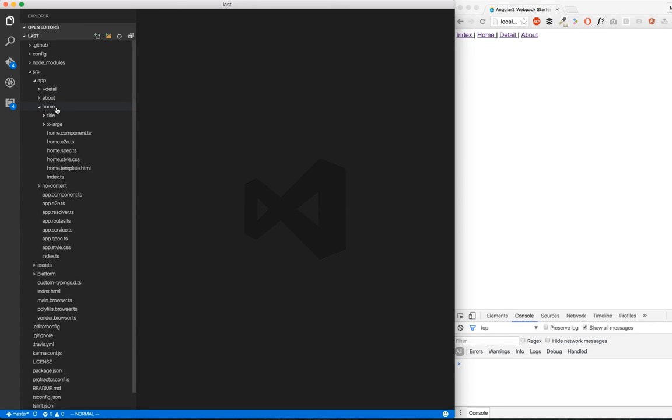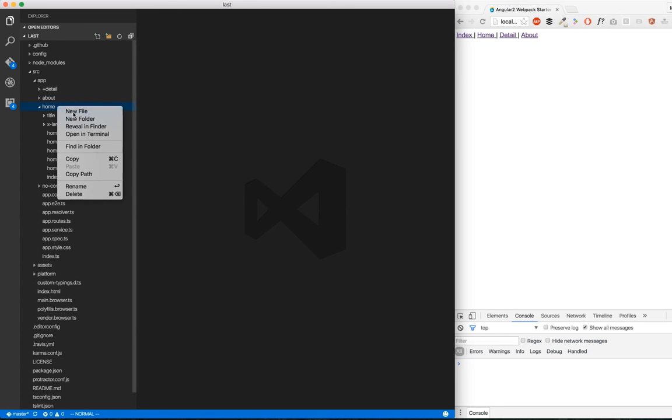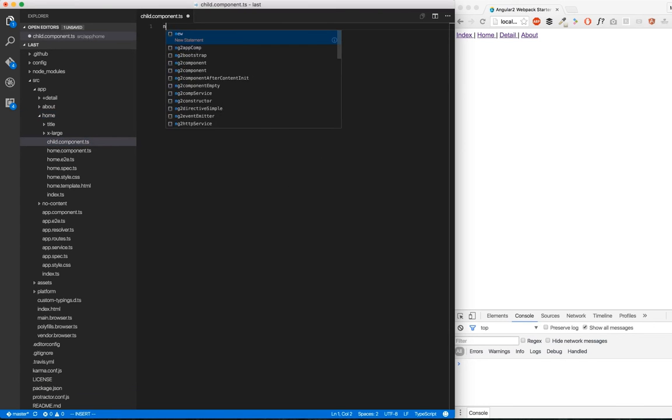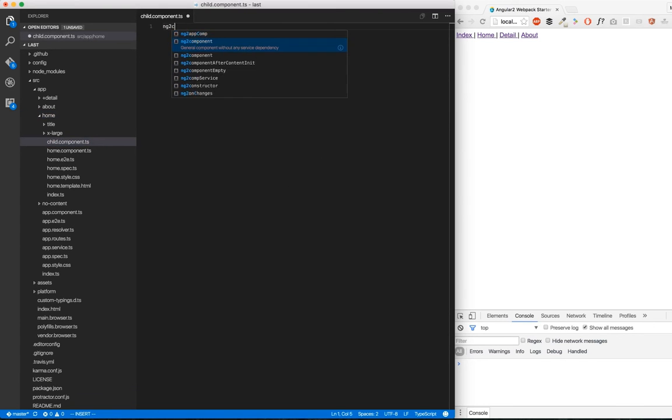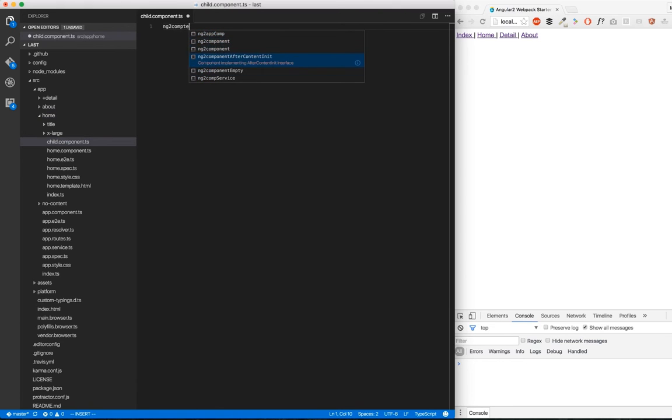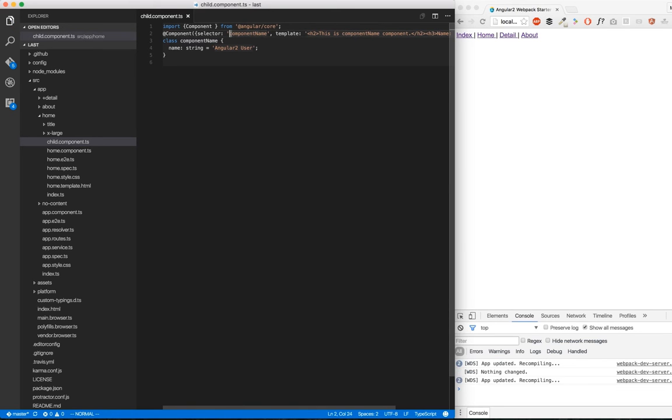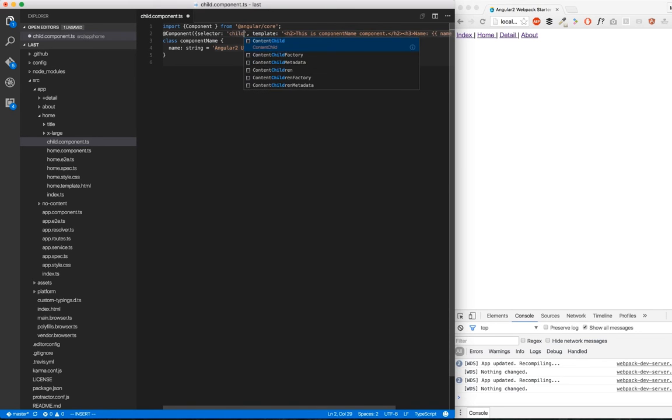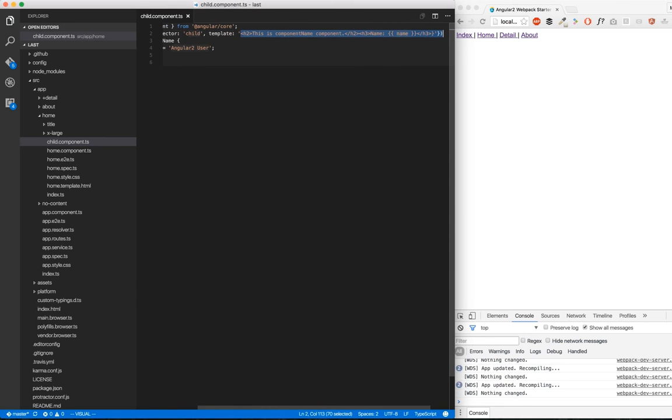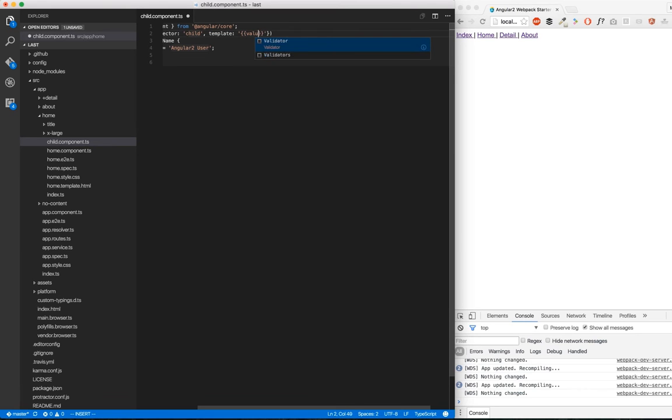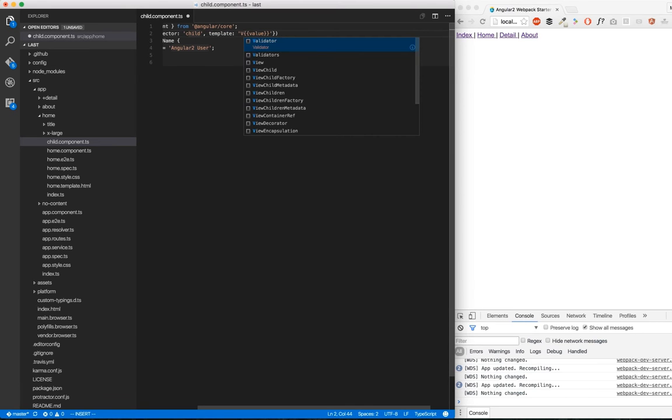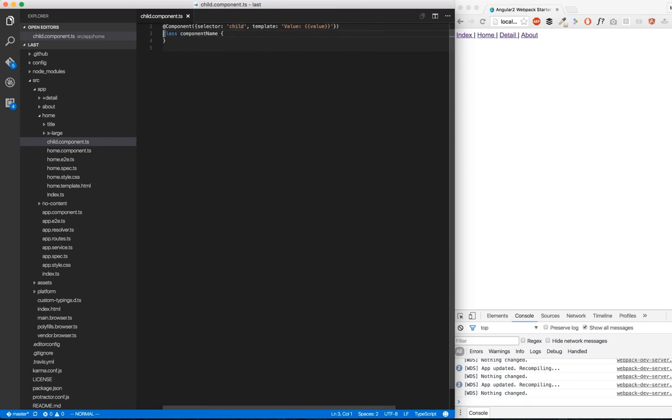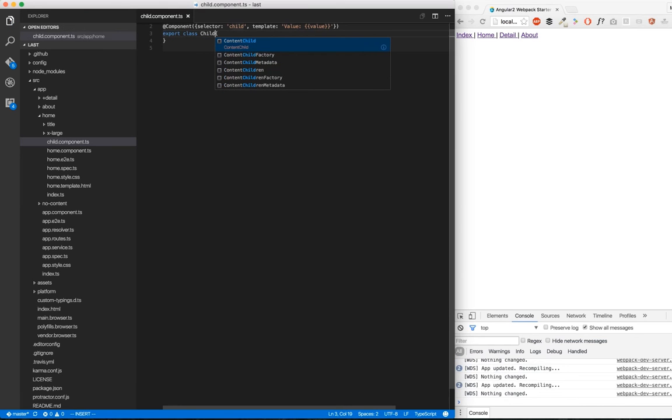So let's go here in Home. We're going to create a child.component.ts. Here, we're going to generate an empty component. I'm going to fix this because my generator isn't awesome. We're going to change the name for the selector to child. The template is going to be very simple, just a value and some text to display. We're going to export this class and name it child.